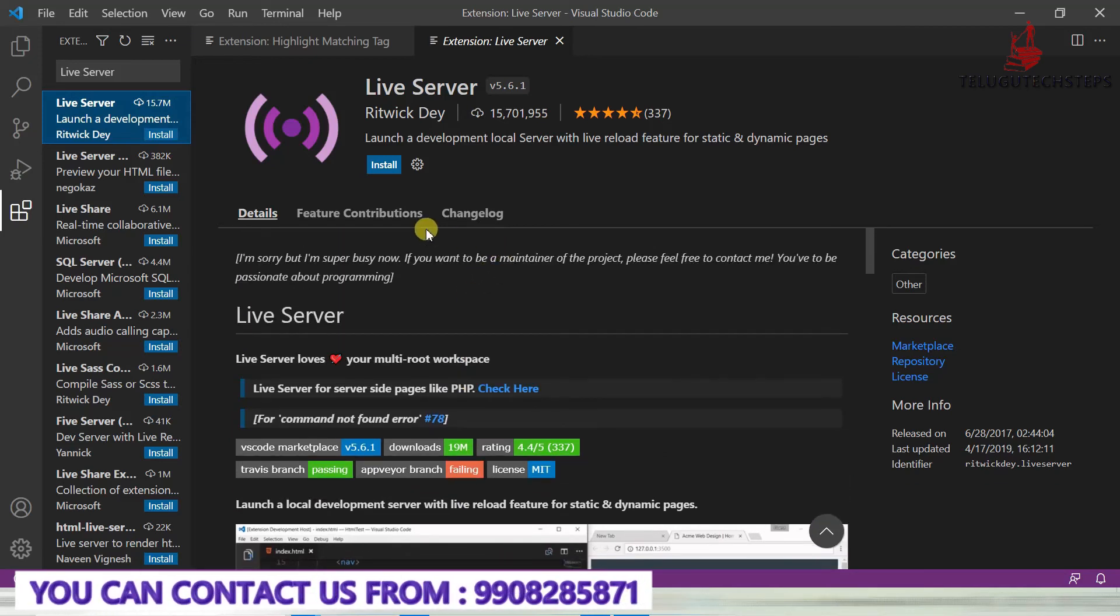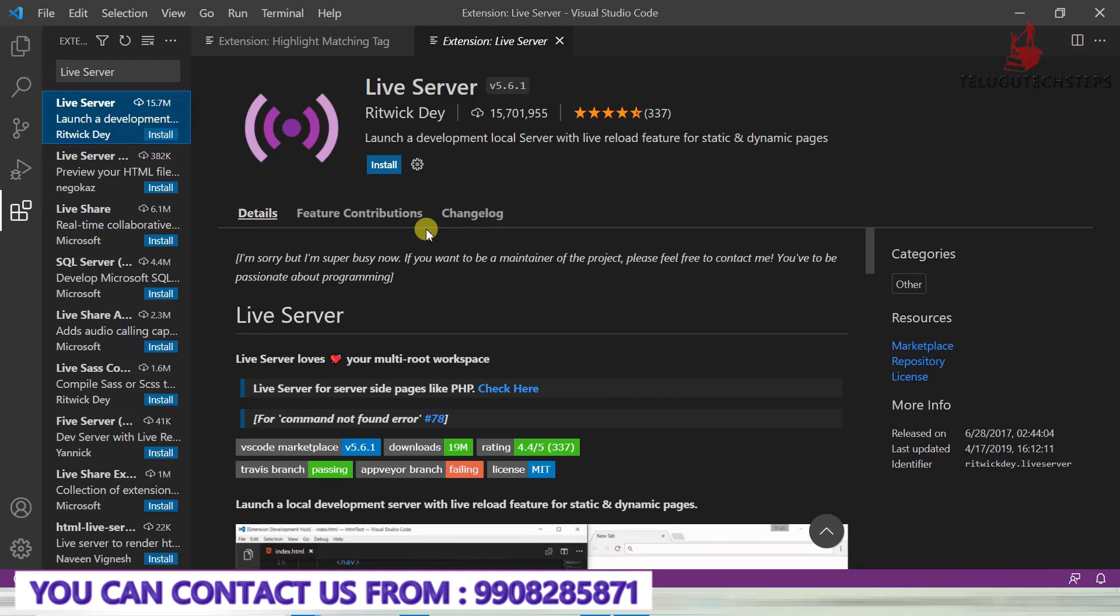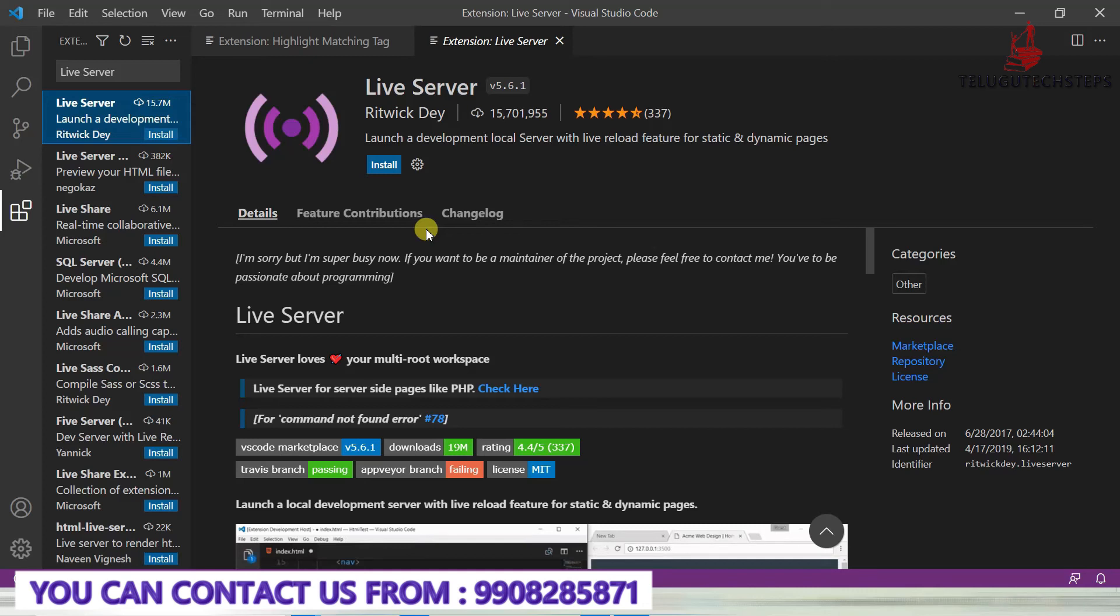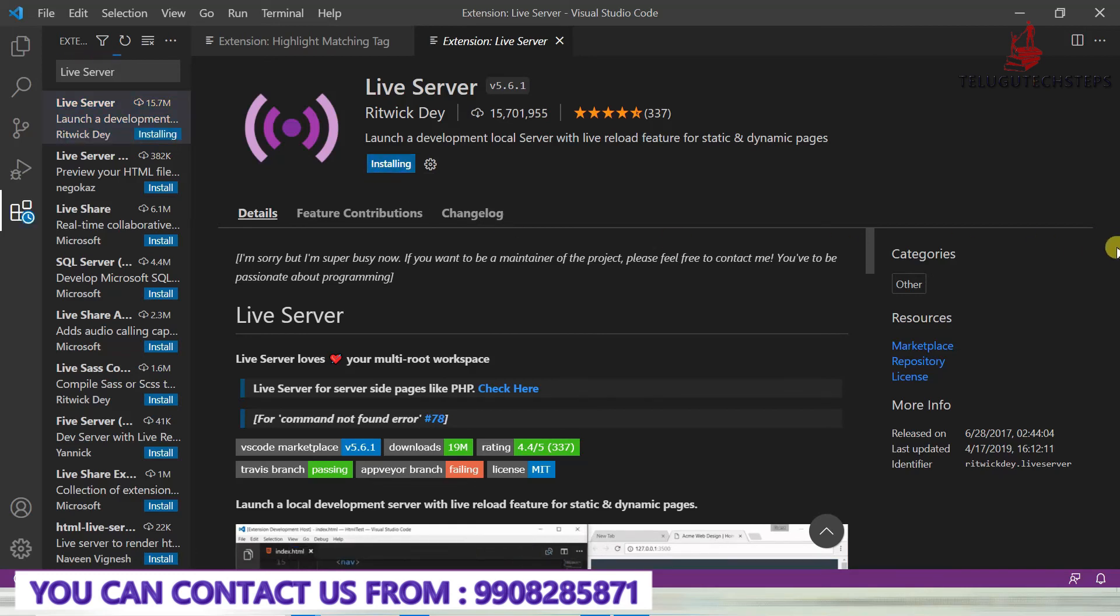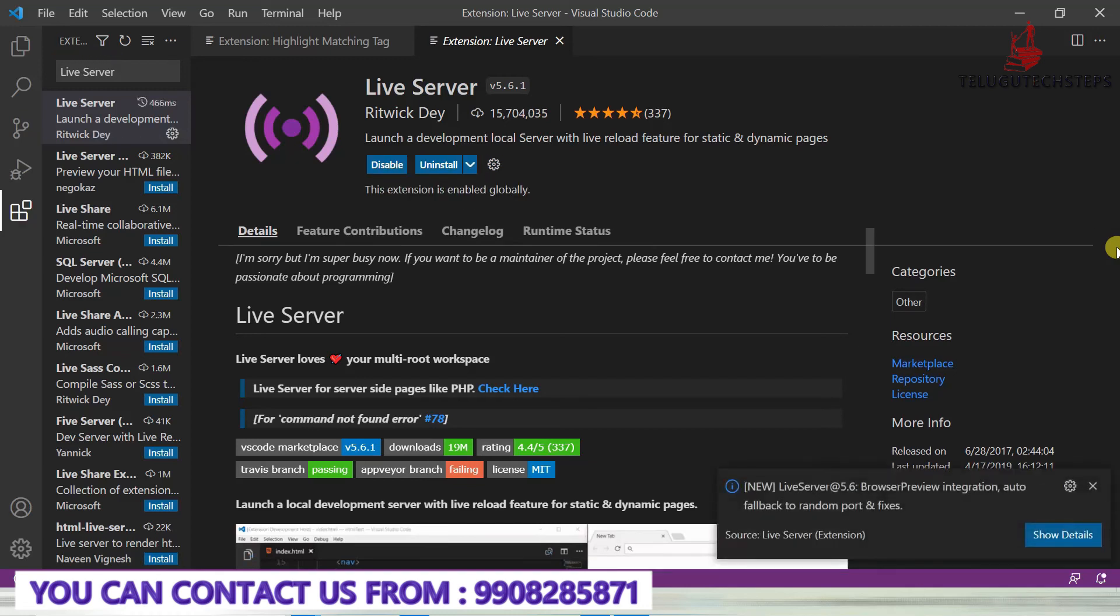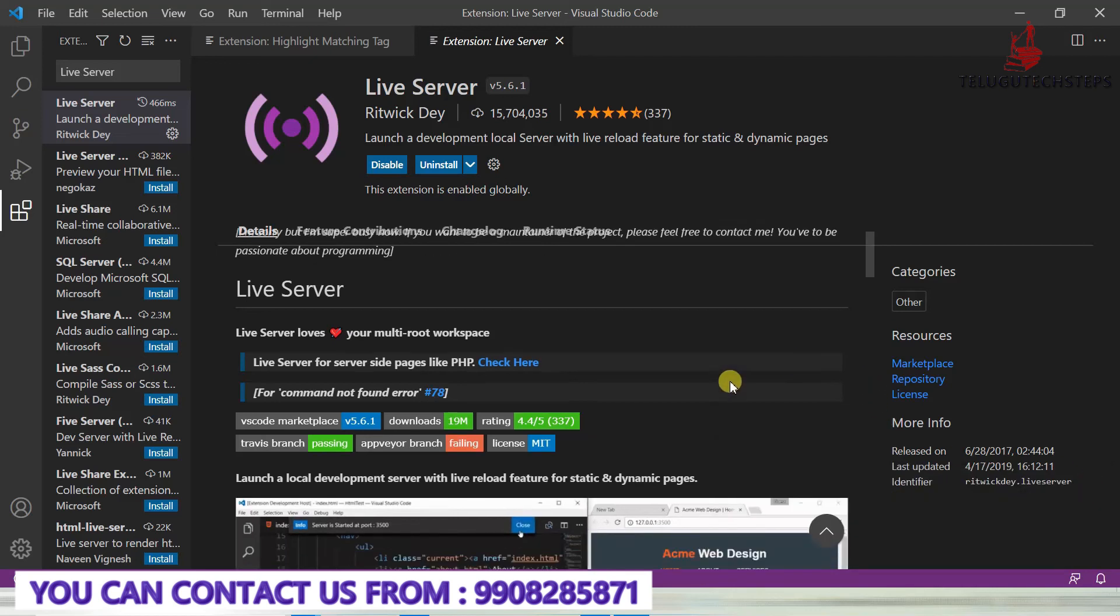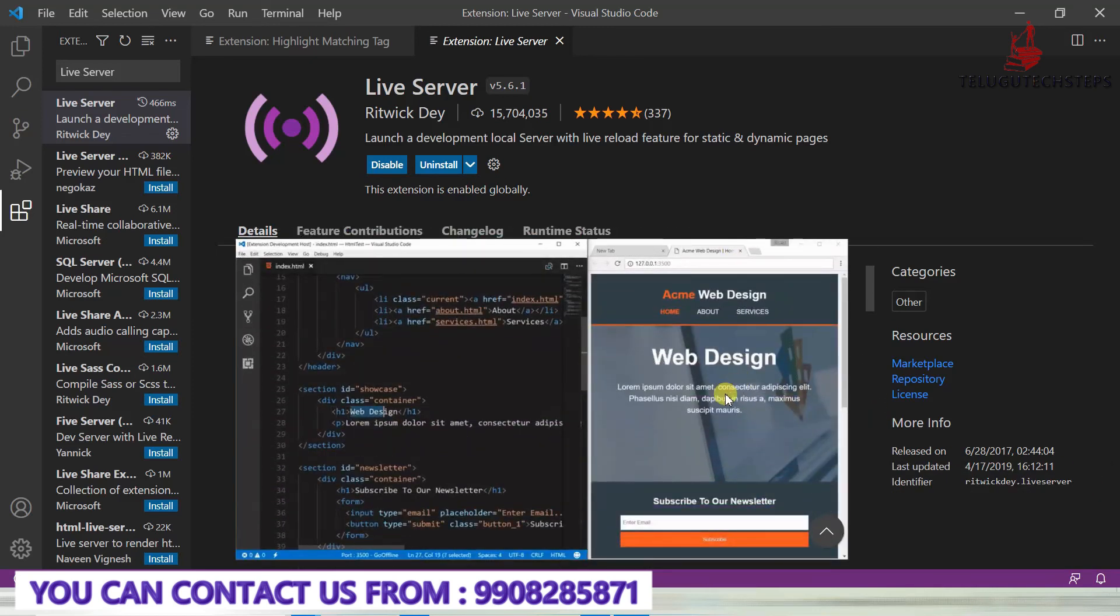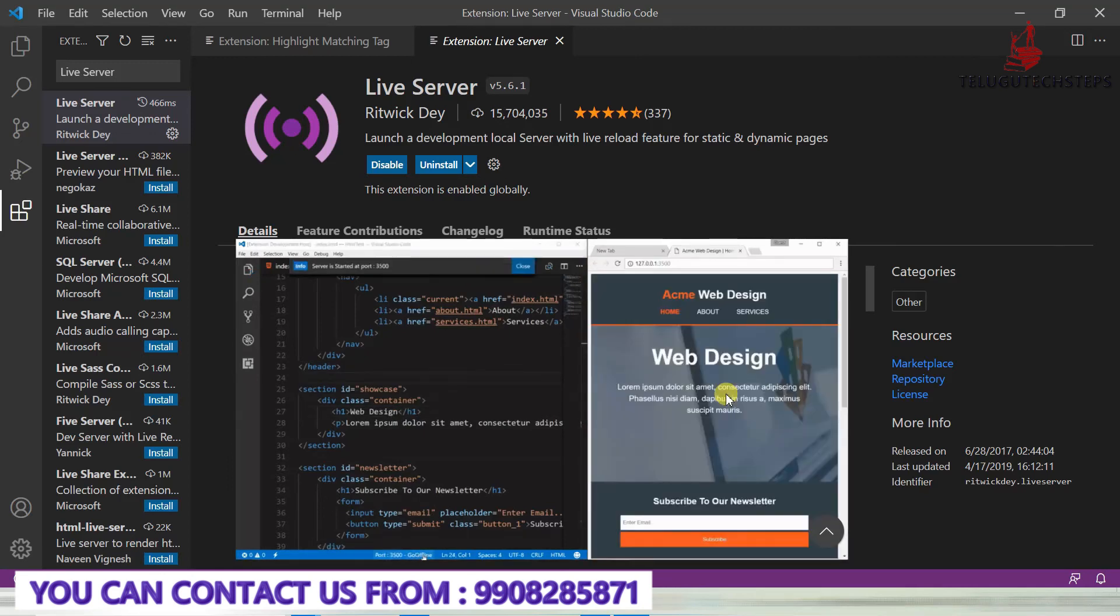These extensions show the difference between real-time development and just normal work from YouTube videos or articles. When you practice on high-end websites, you'll understand the difference. Even though other tools and extensions exist, these are what make real-time work easy, especially for front-end development.